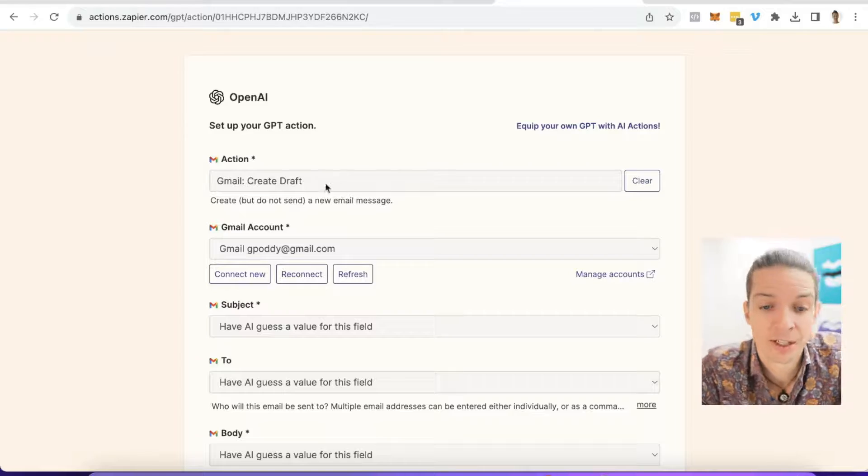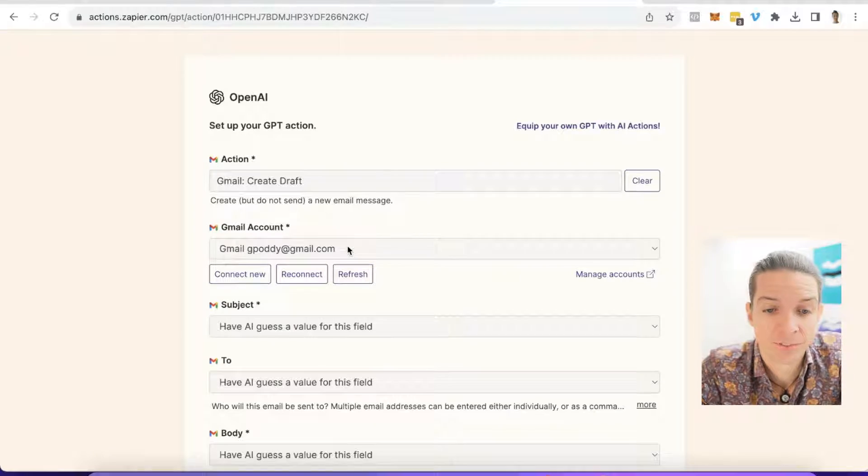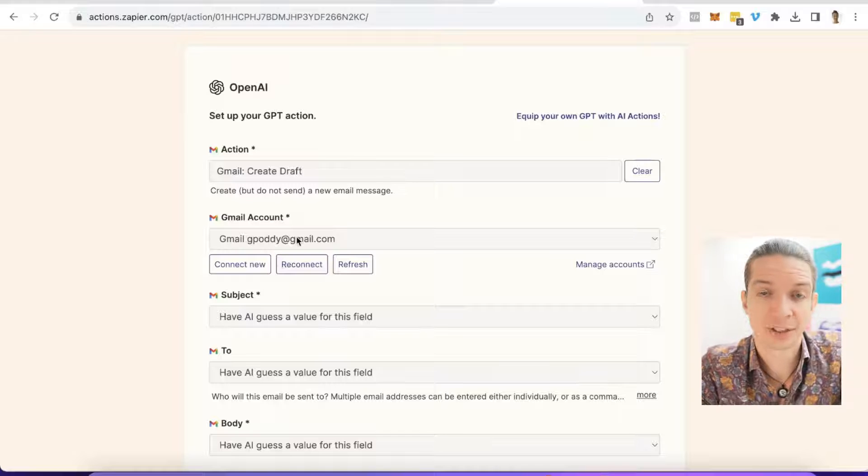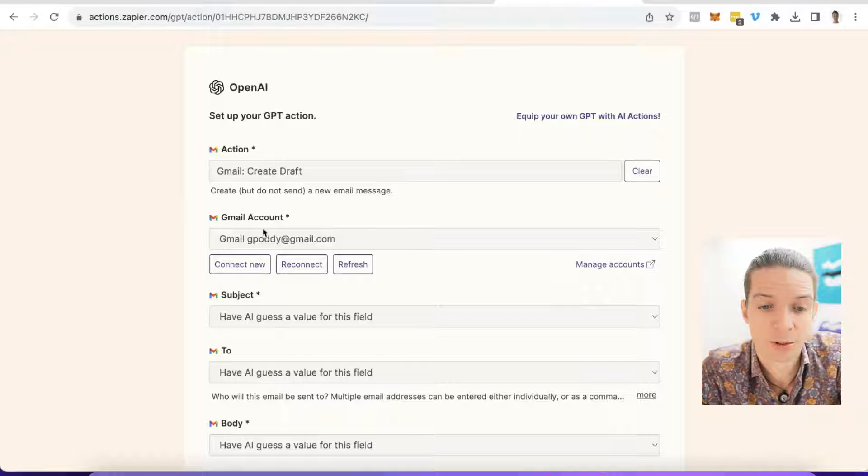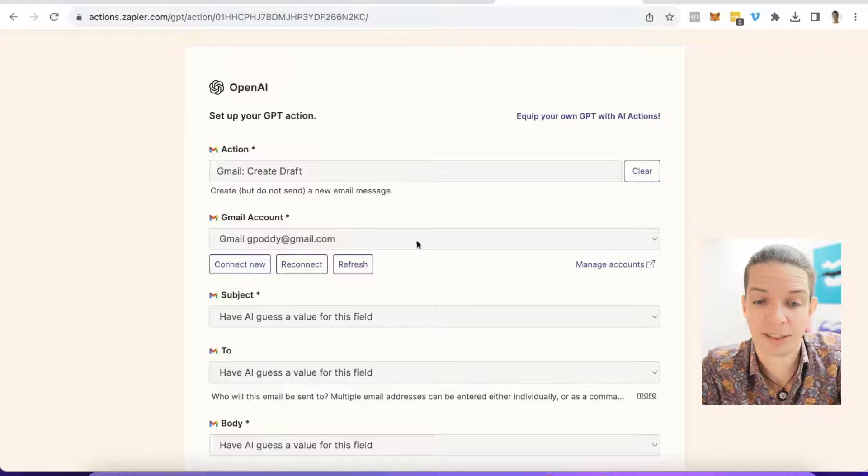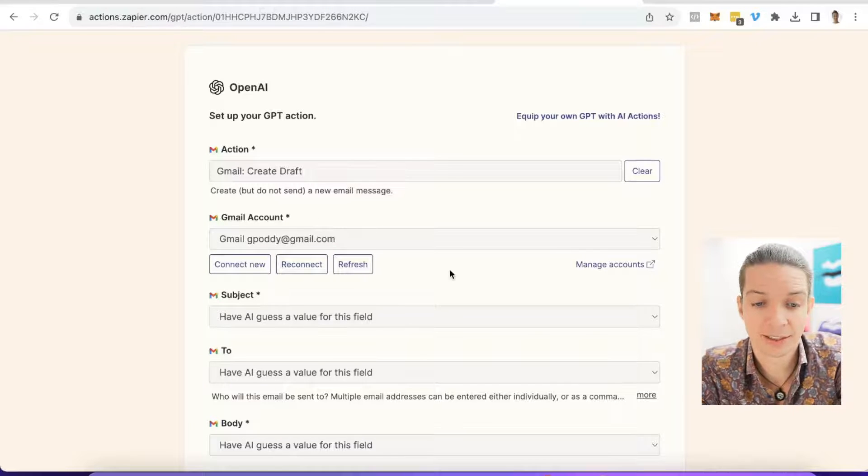This is also especially useful because you don't have to log into your CRM or Google Docs or whatever it is you want to access. You can stay inside ChatGPT, you can keep working with your custom GPT that's been trained on your business, on your ideal customer, on your brand voice, and can create content. And then when you're ready, you send it to whatever other tool you want. It's super valuable. So Gmail account. If you already have it connected in Zapier, you'll be able to select it. If not, you connect a new one, but we already have it connected.